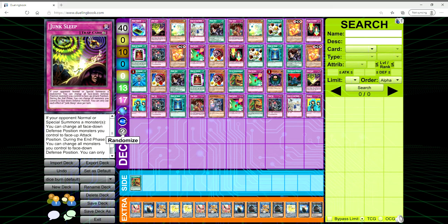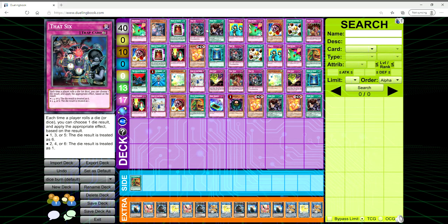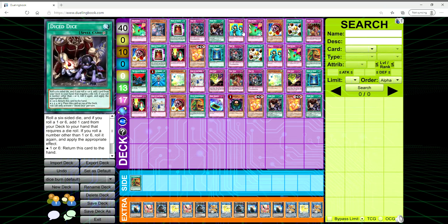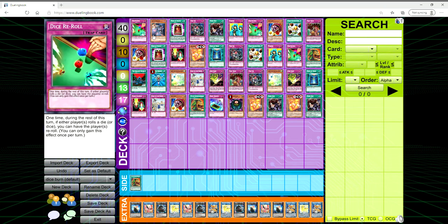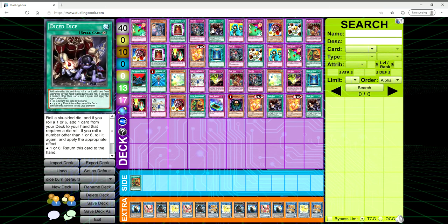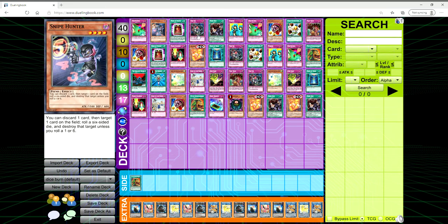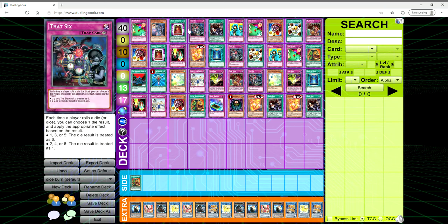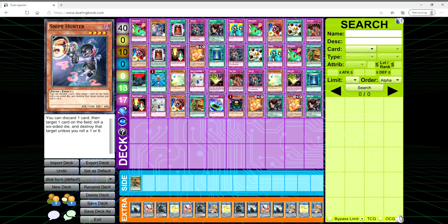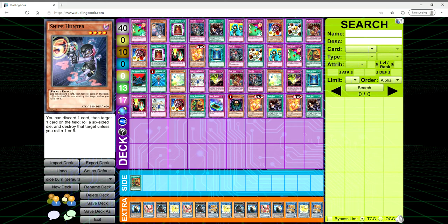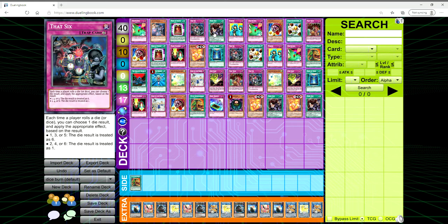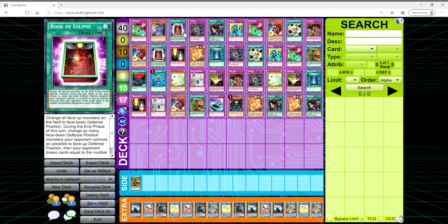So yeah, pretty much the way that you win with this deck is that you get out Dice Jar and Nisamahanabi and you just win. I feel like this deck is sort of a going first deck, kind of hard to tell honestly. But when you look at this five card starting hand here, you're taking a risk activating Dice Dice without having That Six or Dice Re-Roll set up.